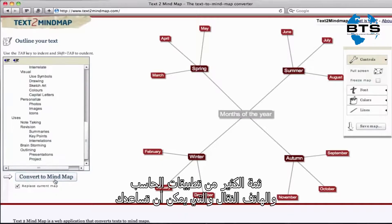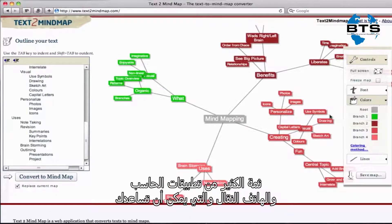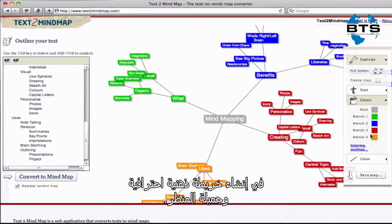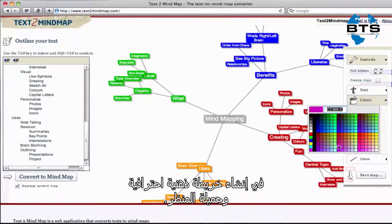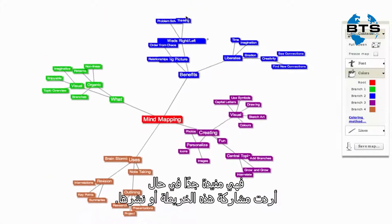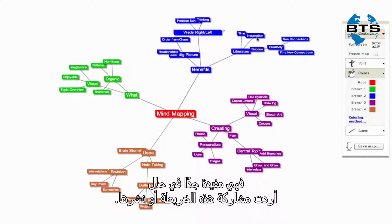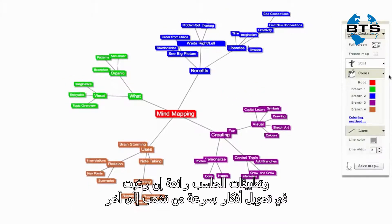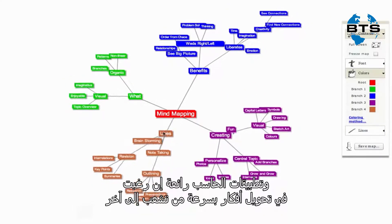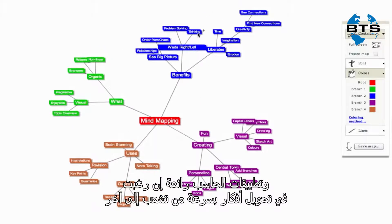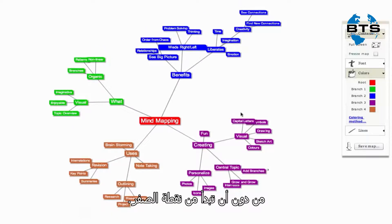There are dozens of computer and web applications that can help you make a professional and clean-looking mind map. These can be particularly useful if you want to publish or share your mind map. Computer applications are also great if you want to quickly move ideas around from one branch to another without starting from scratch.